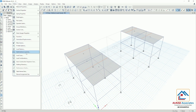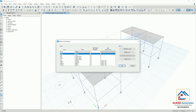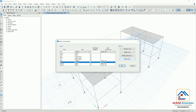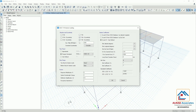Now we will go to Define, then Load Pattern. Here we have defined EQX — we changed only these two things: we checked X direction plus eccentricity and X direction minus eccentricity. All other values are default values of ETABS. Then for EQY, we checked Y direction plus eccentricity and Y direction minus eccentricity. All other values are default values of ETABS.